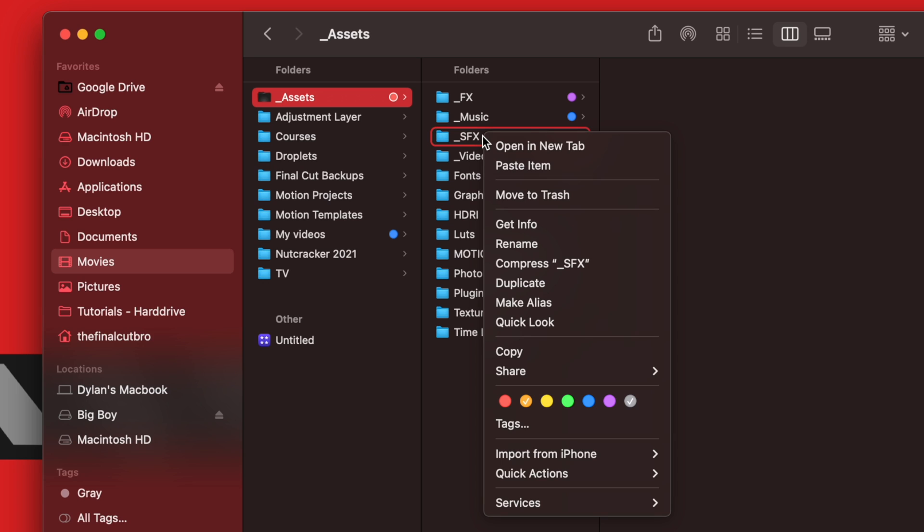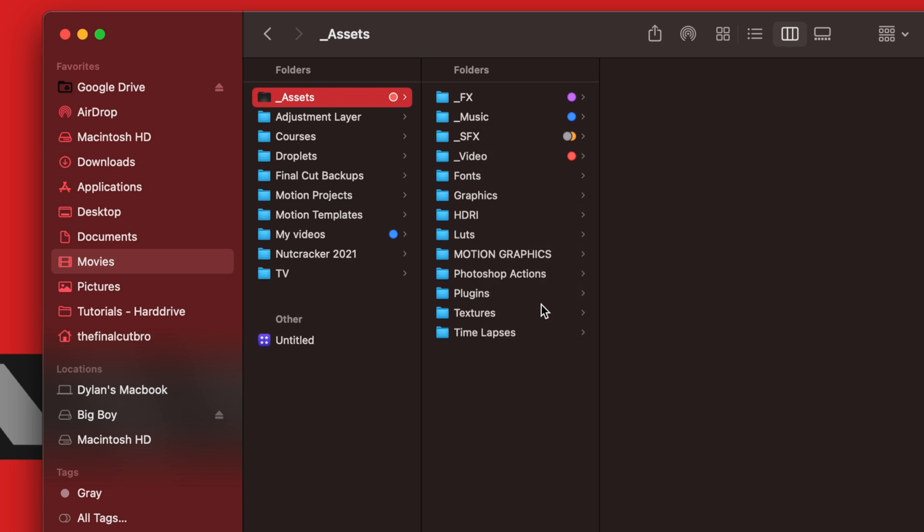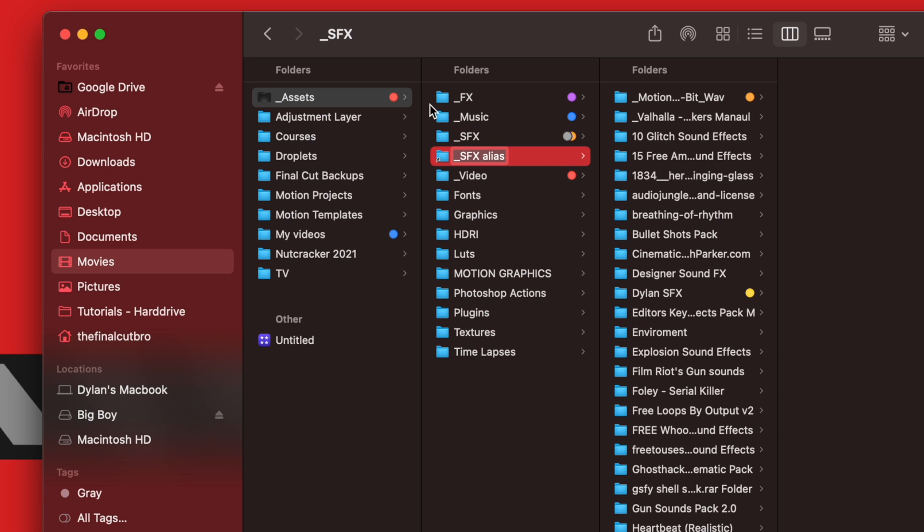I'm going to right click, and I'm going to select make alias. So now I have my sound effects alias, which is basically just a shortcut. Go ahead and select that sound effects alias, and you can push Command C, or you can click and drag.